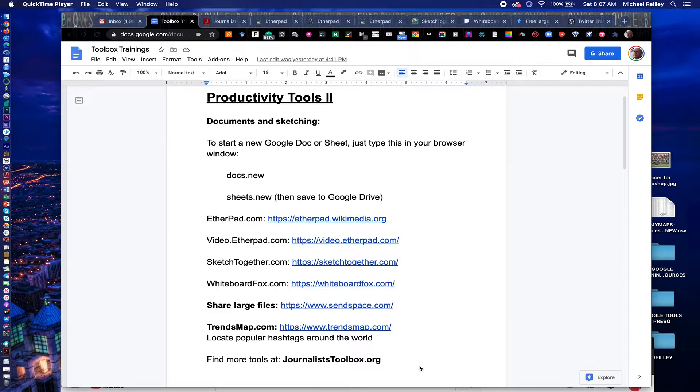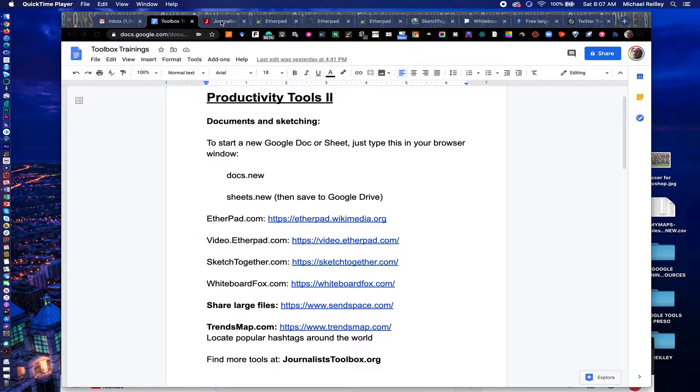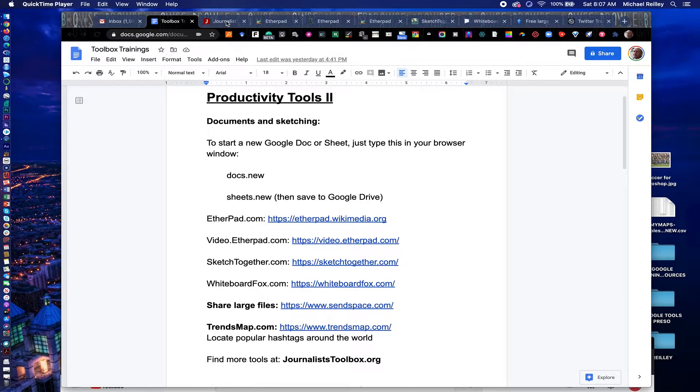Hi everyone. Welcome to another Journalist Toolbox training. I'm Mike Reilly, the founder and editor of the Journalist Toolbox. Today is the second part of our ongoing productivity tools training. We're going to show you some neat little easy-to-use tools that will make your life a lot easier.